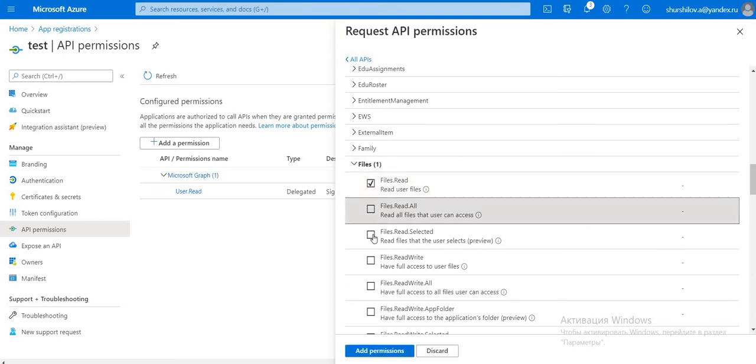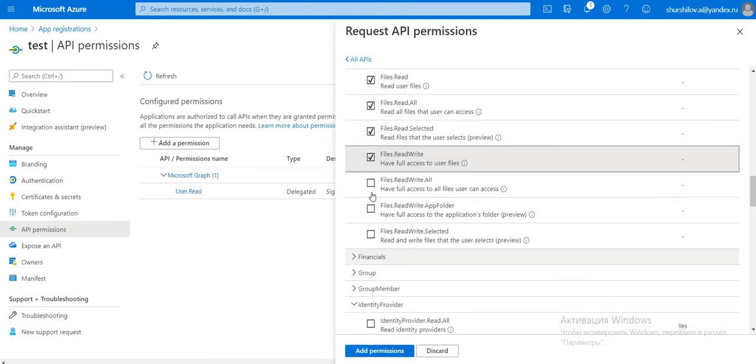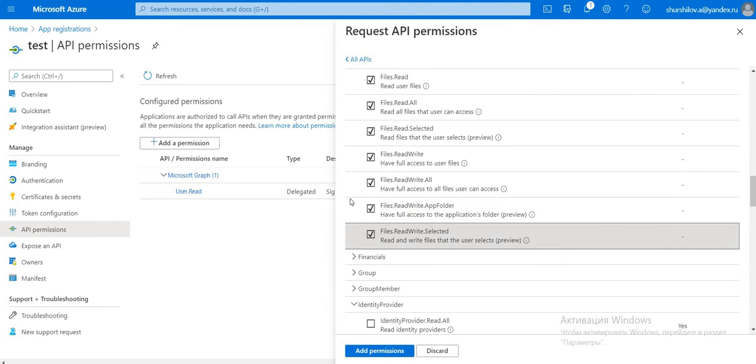And read, read all, read write, all files.